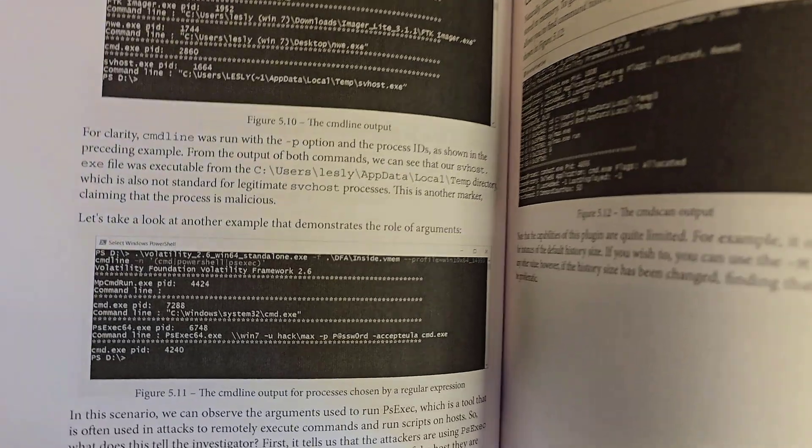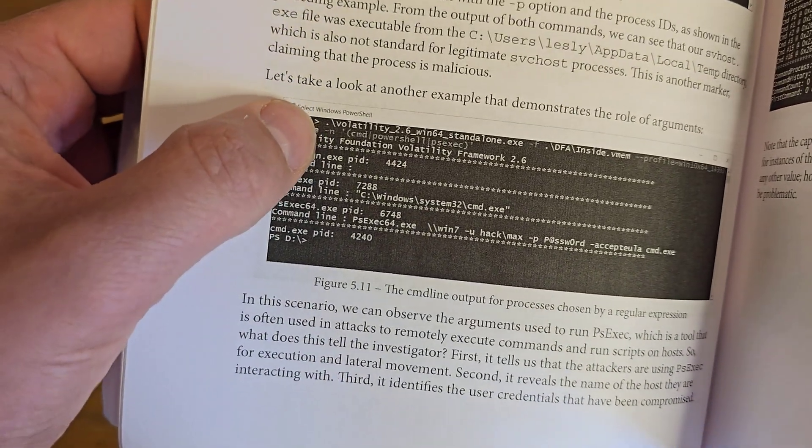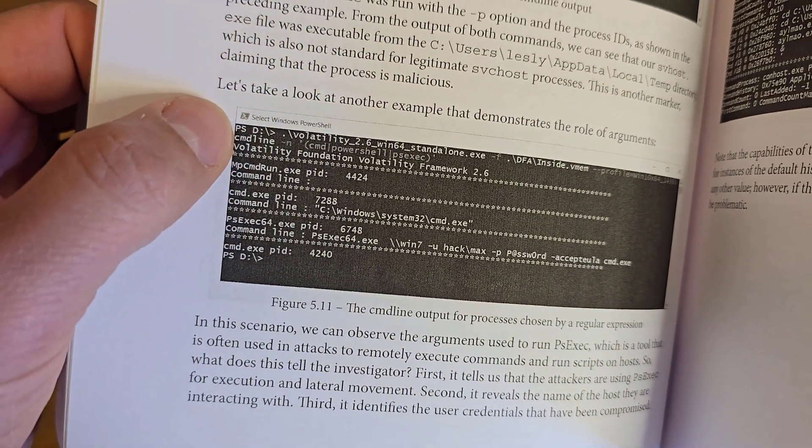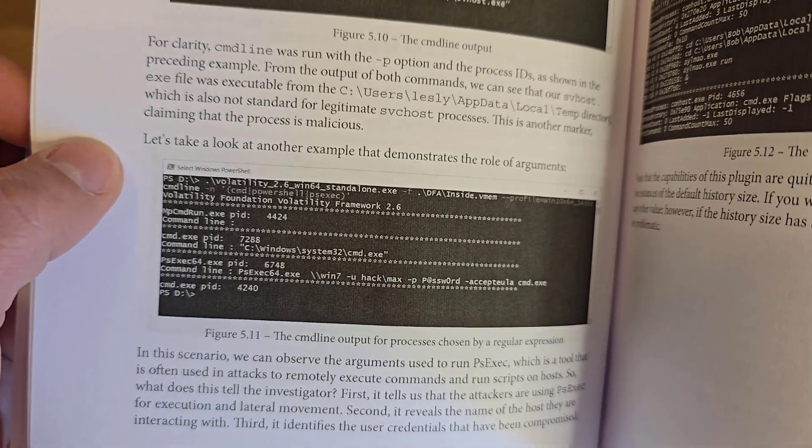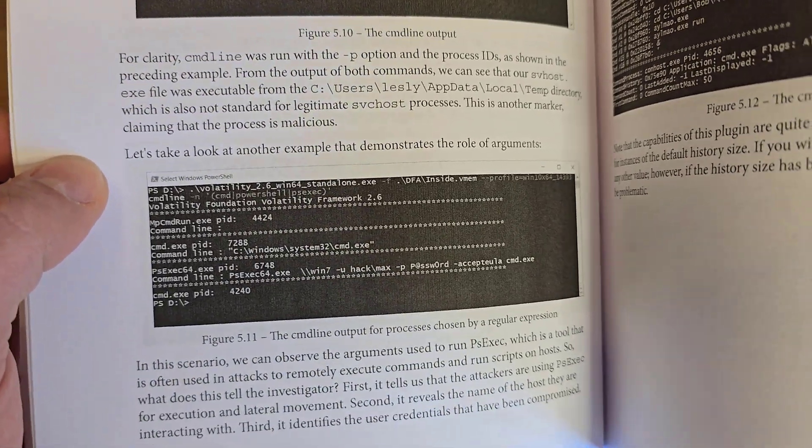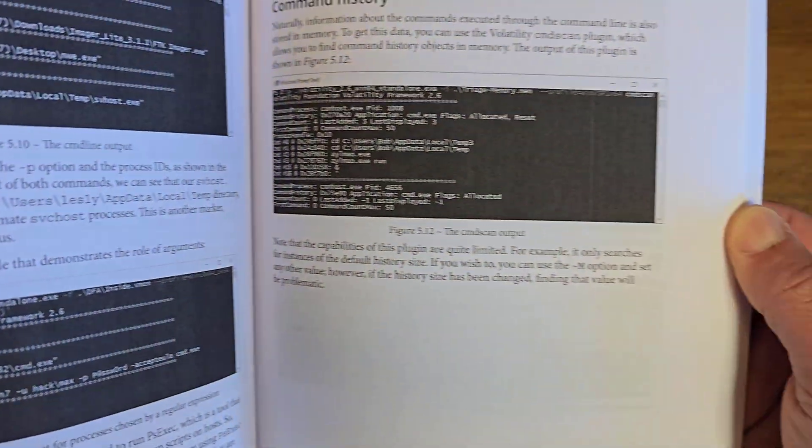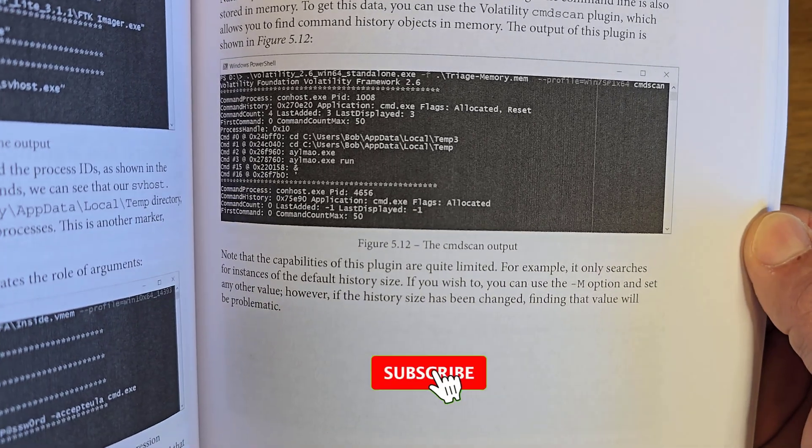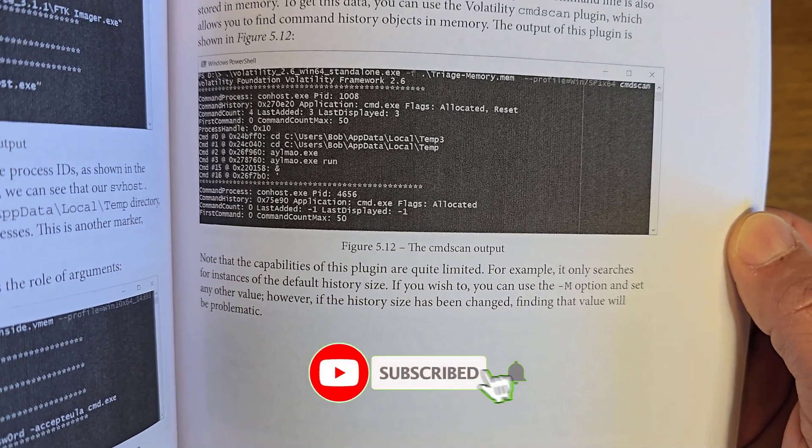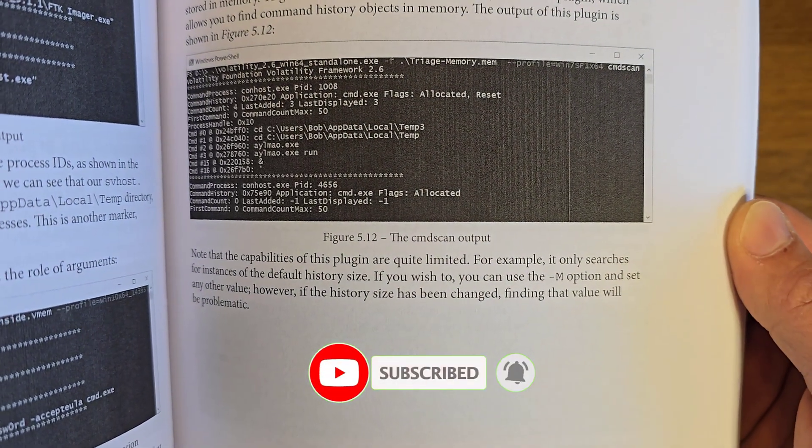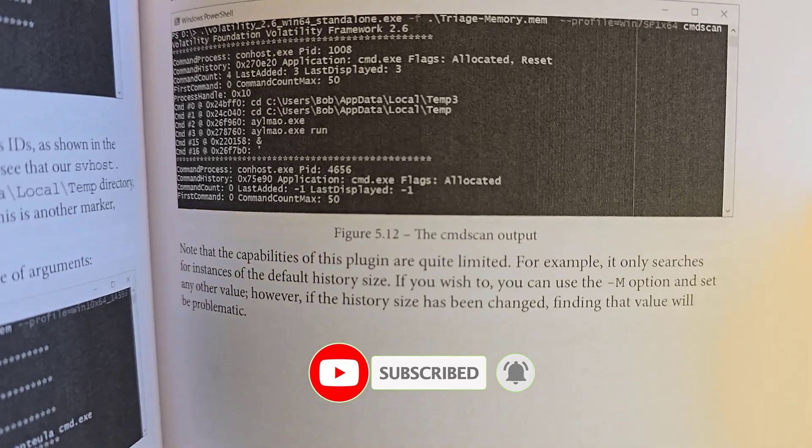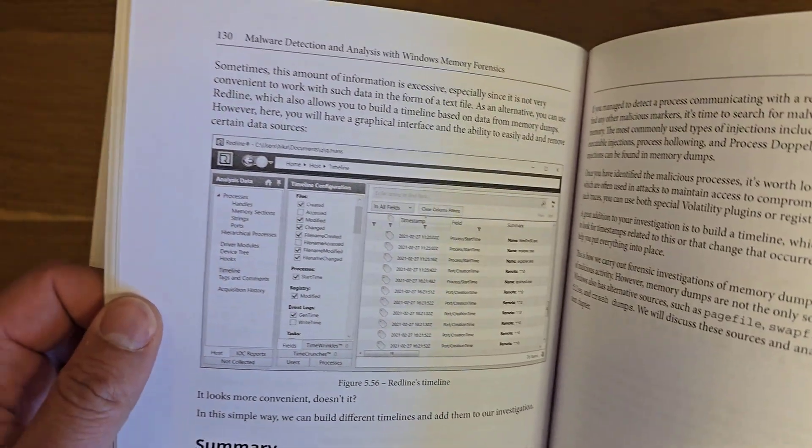This is another very good chapter. As we said, the book is using Volatility 2.6. If you need to use Volatility 3, you can go to my channel and find examples of how to download Volatility 3 and how to use it to extract information.